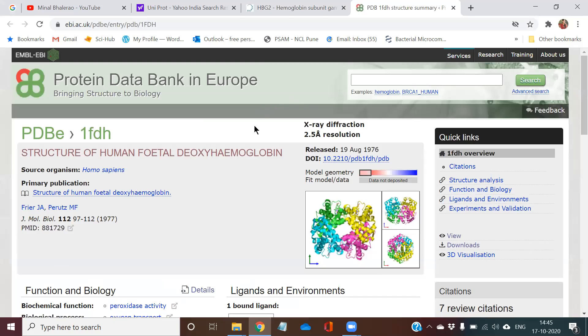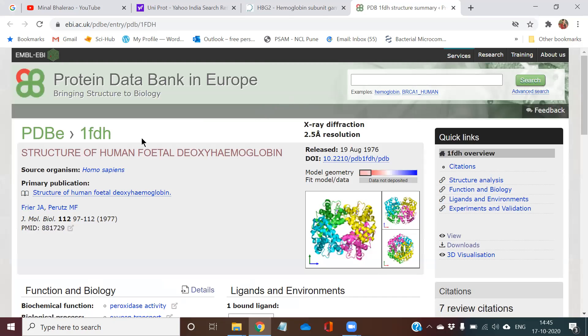Now a new site will open. This is the Protein Data Bank in Europe. Here you can see the structure of hemoglobin, human fetal deoxyhemoglobin.